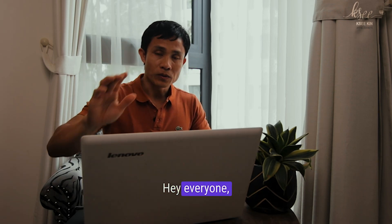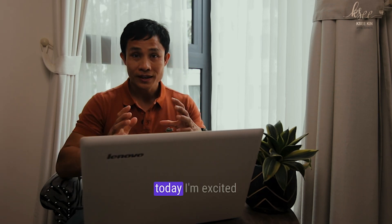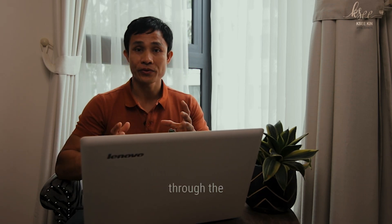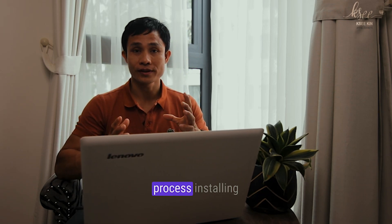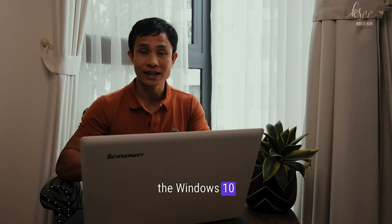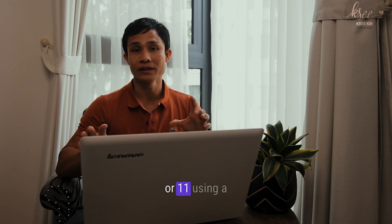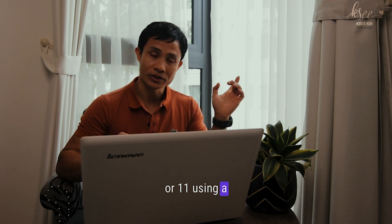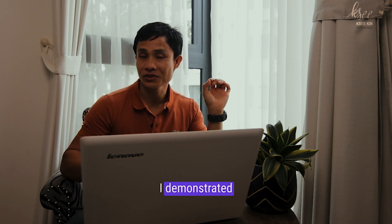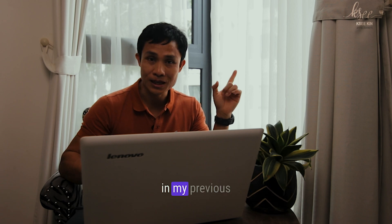Hey everyone! Today, I'm excited to guide you through the process of installing Windows 10 or 11 using a bootable USB that I demonstrated in my previous video.